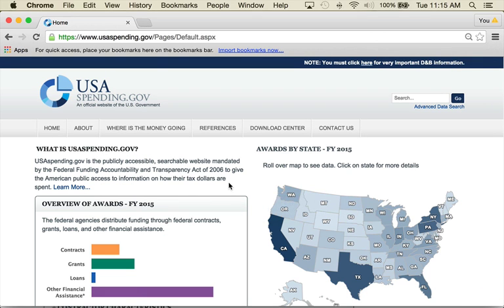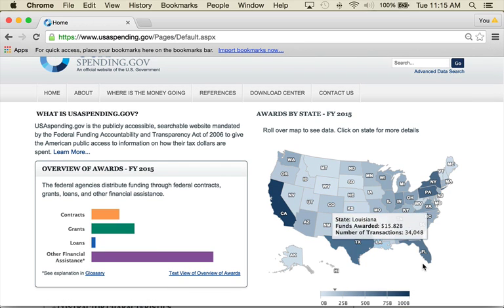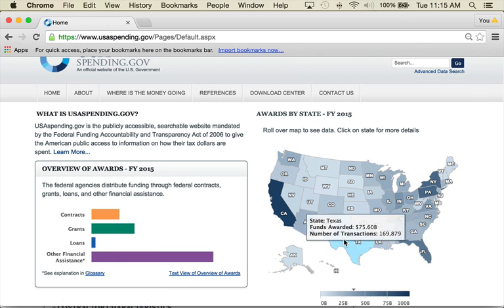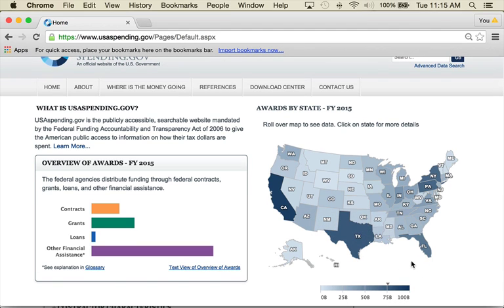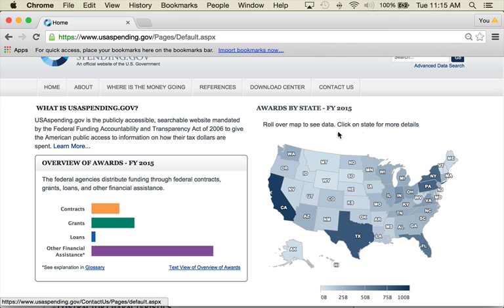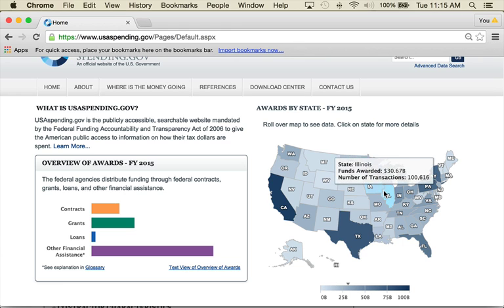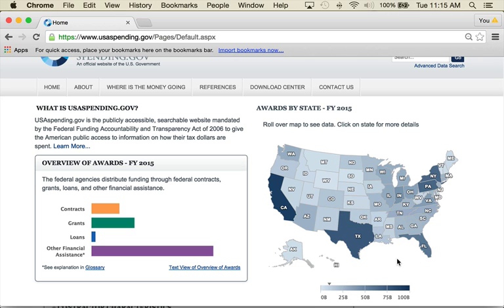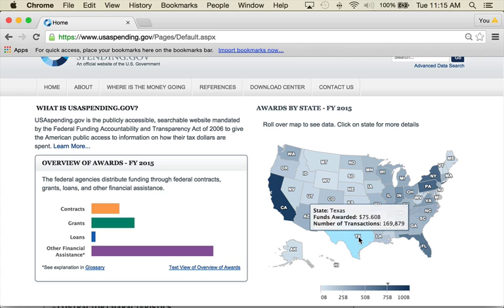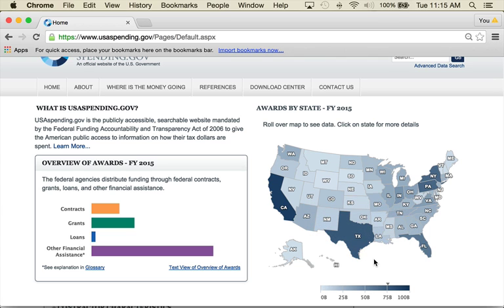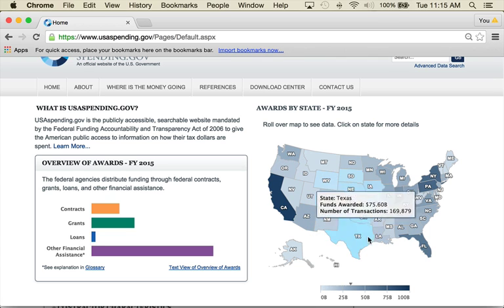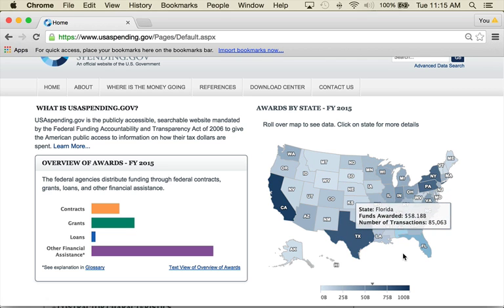So anyway, here we are. So on this homepage, this is the homepage, you can see right out of the gate you can roll over your state. So here we are down in Florida. Of course, the darker blue is more awards. The dark blue here, here's Florida, 58 billion. That's a B, by the way. And this is just in FY15. So this is, well okay, six months. That's half of FY15. I'm thinking these aren't in real time. I'm thinking they're within probably a couple of weeks maybe.